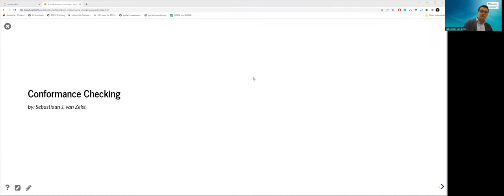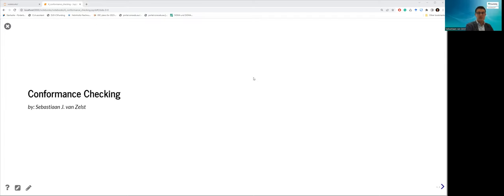Hi, and welcome to this tutorial on conformance checking in PM4Py. In conformance checking, we use a process model that represents the execution of a process — specifically, the way we want a process to behave. We take event data from the real execution of a process and assess to what degree the reality, as reflected by the event data, conforms to that reference model.